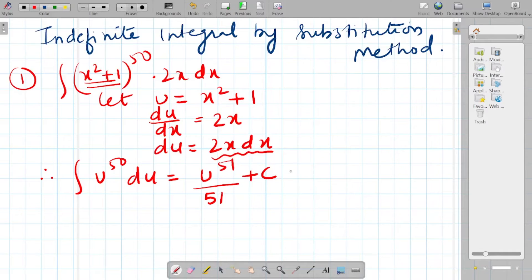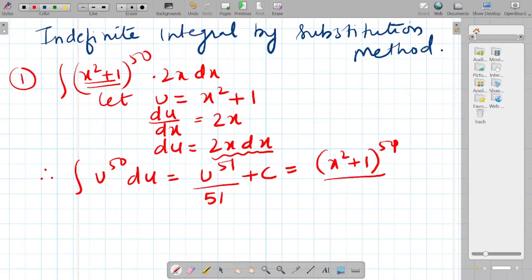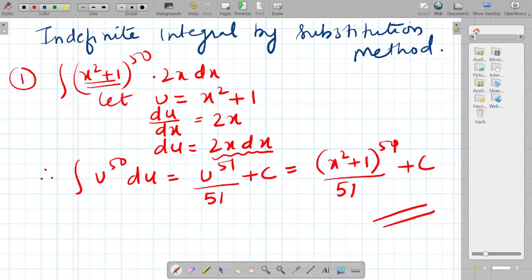Now I will do the resubstitution. Since u = x² + 1, the answer becomes (x² + 1) raised to 51 upon 51 plus c. This is the final answer. You need to identify which component to take for substitution — here we took x² + 1. Let's take another question.